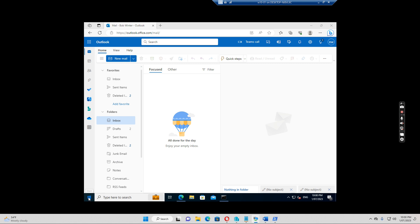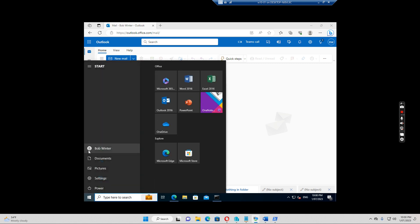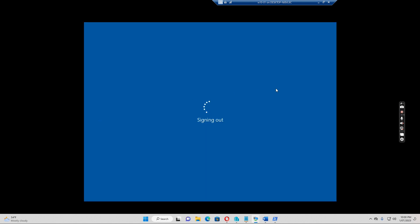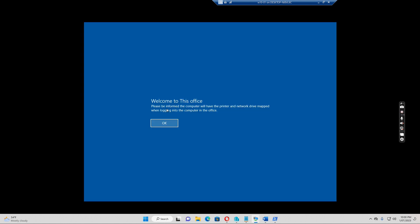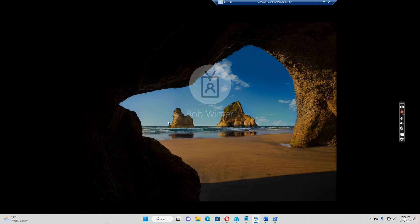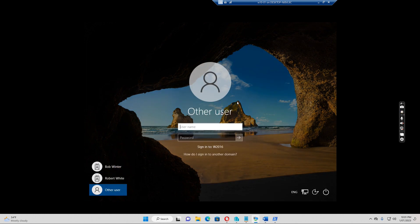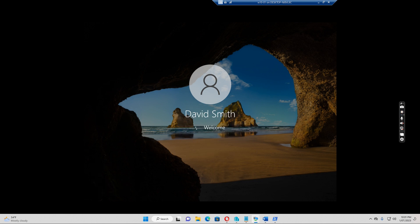So for example, if I sign out. I sign out of Bob Winter. And then I want to log in as David Smith.